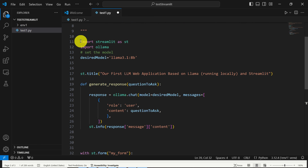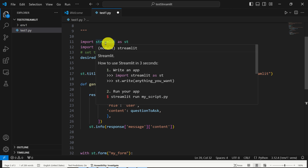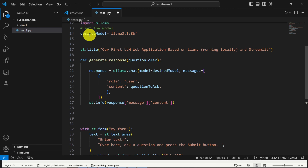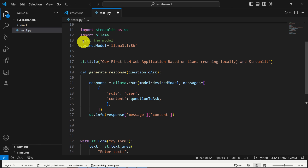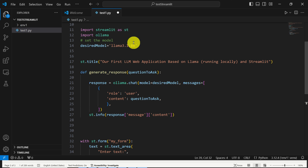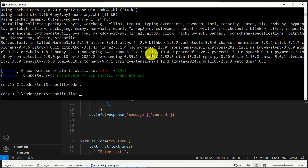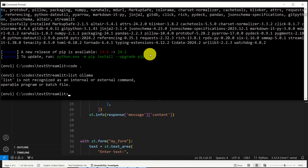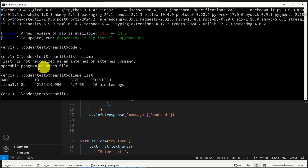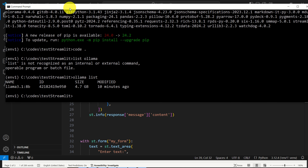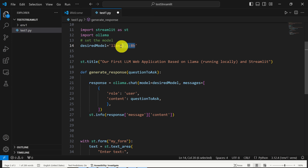Let's start. Over here we import the necessary libraries. First we import streamlit as st, then we import ollama. Over here we set the model name — in my case the name of the model is llama3.1:8b. This model name has to precisely match the name of the model that you will see by typing ollama list in the command prompt. So type ollama list, copy the model name, and then paste it over here.